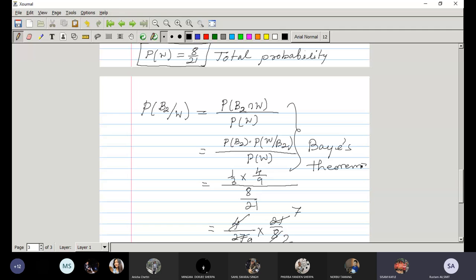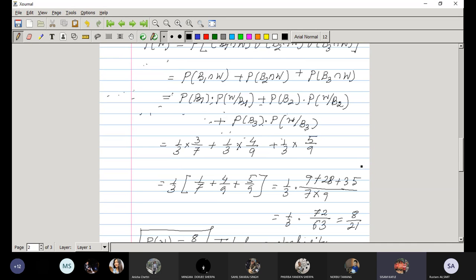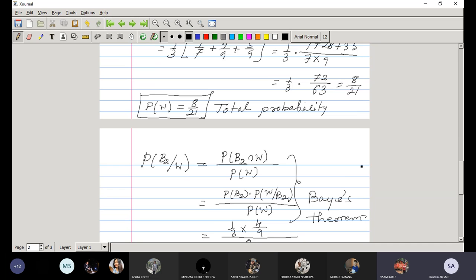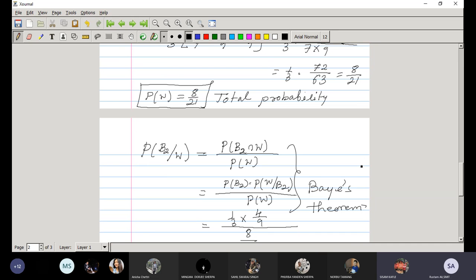Student: Previously we were using the extended version of conditional probability. Here in P(B2 ∩ W), you used P(B2) · P(W|B2), but couldn't you also extend it using another conditional probability in the second step — writing P(W) · P(B2|W)?